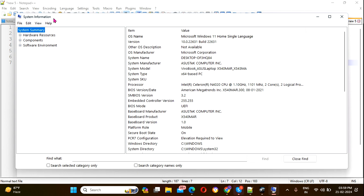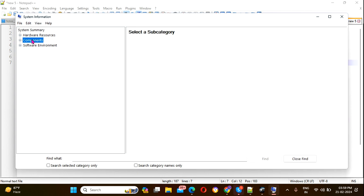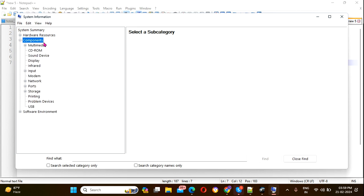The System Information window will open. Click on Components, and after clicking Components, click on the Display section.